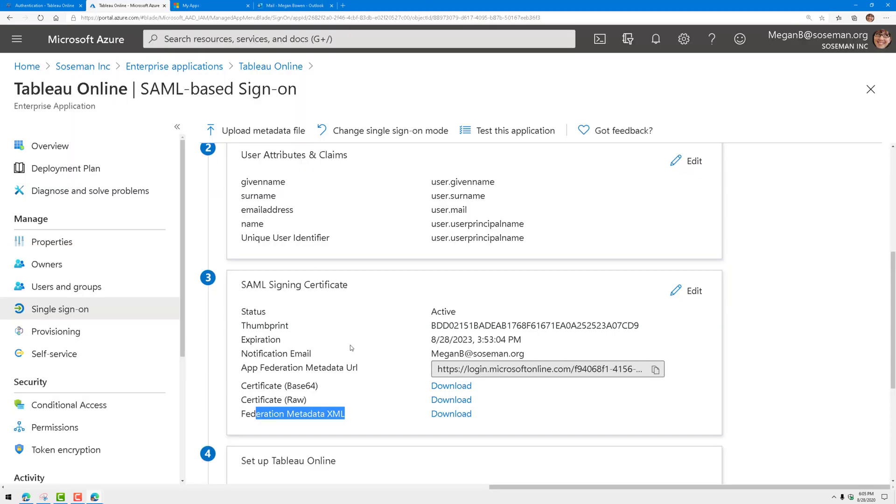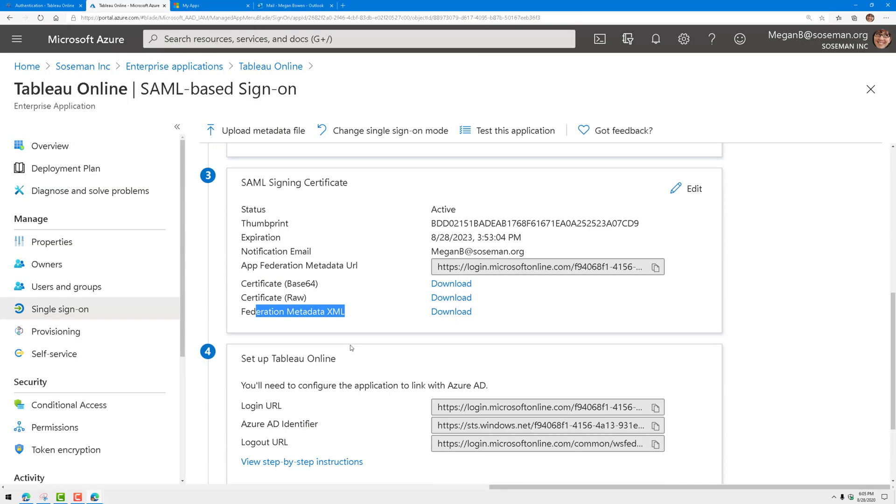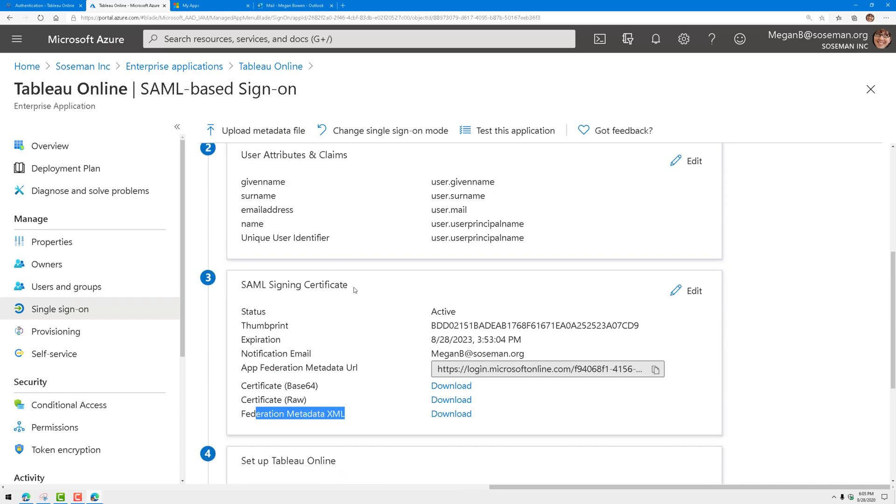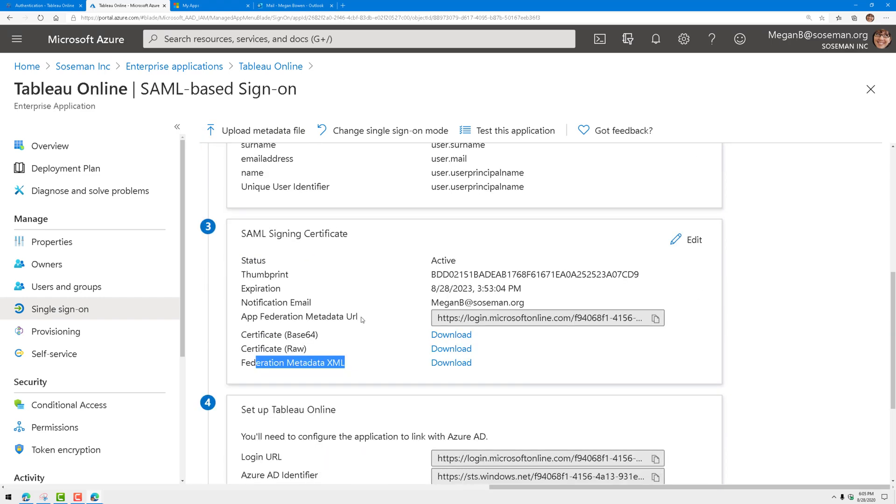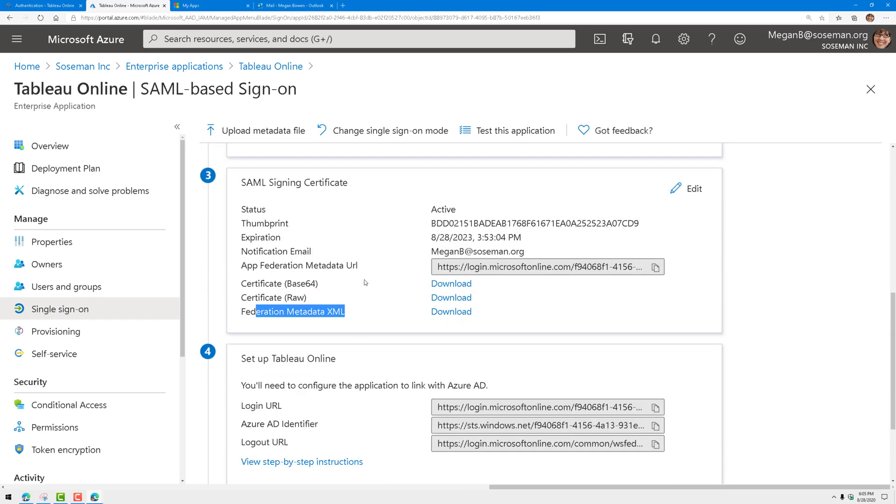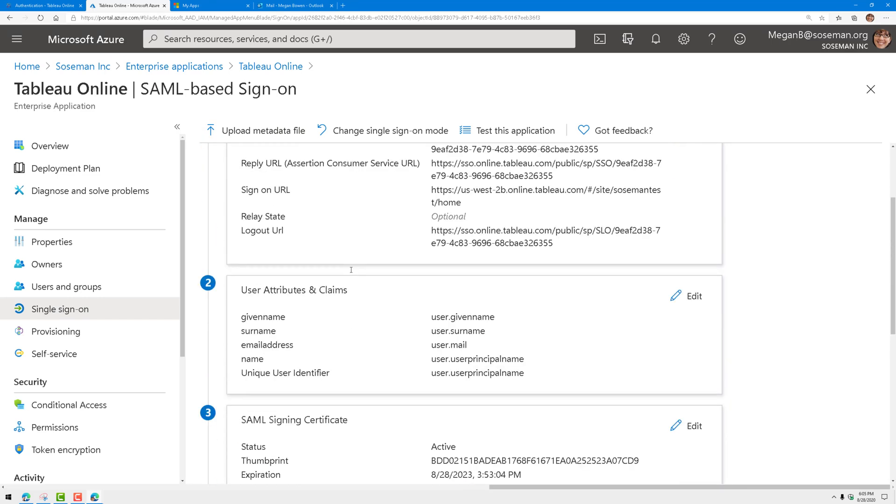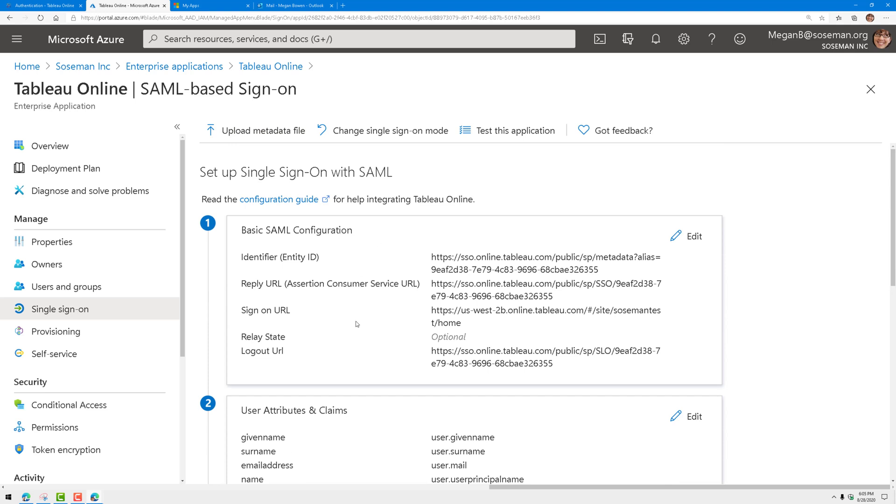So if we go back to Azure Active Directory, that's really it. Import the files and it automatically populates the fields for me, and I'm ready to rock and roll.